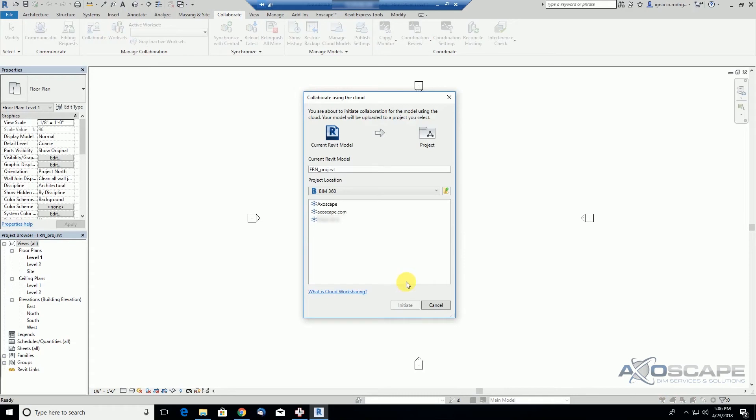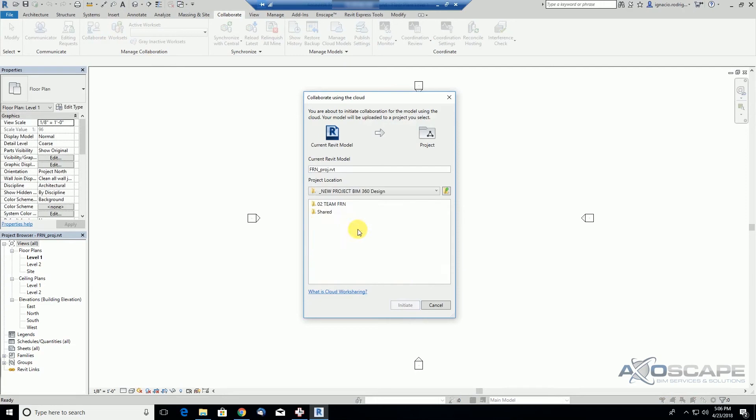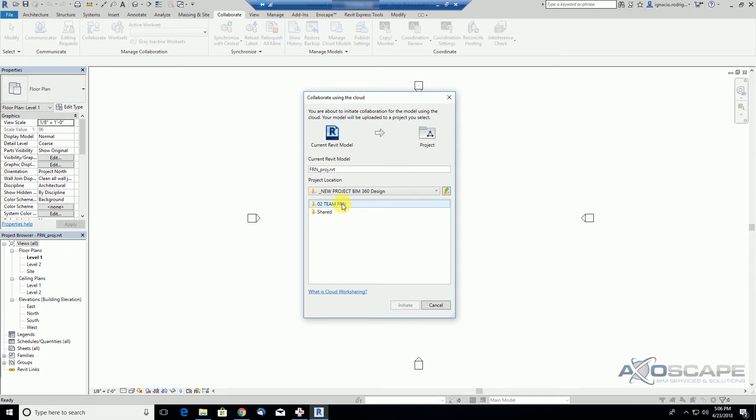We go to the hub, select the project we're working on, and notice that two folders show up here: the Share folder and the Team folder. Let's explore a little bit. We go under Share and you'll see that nothing is here.